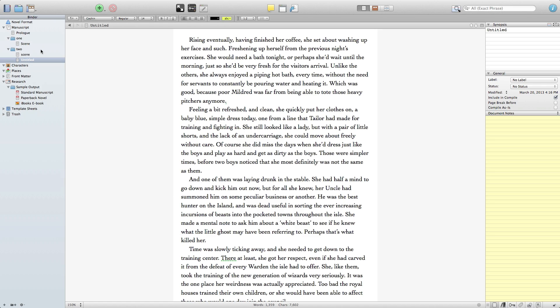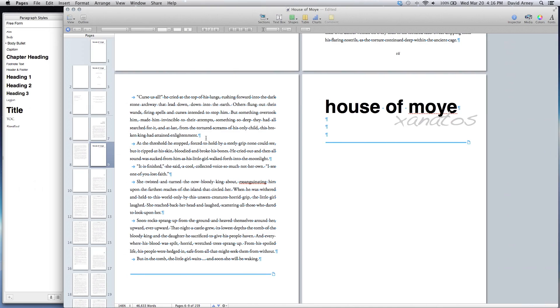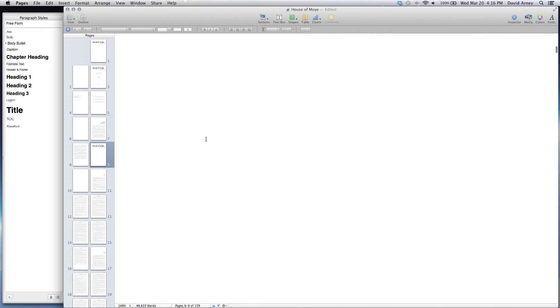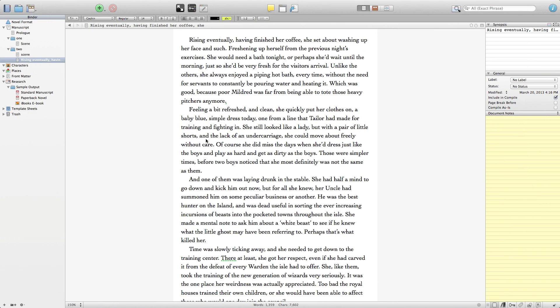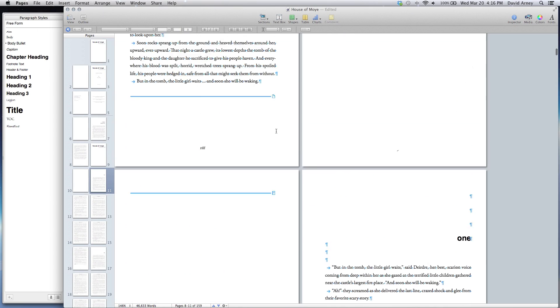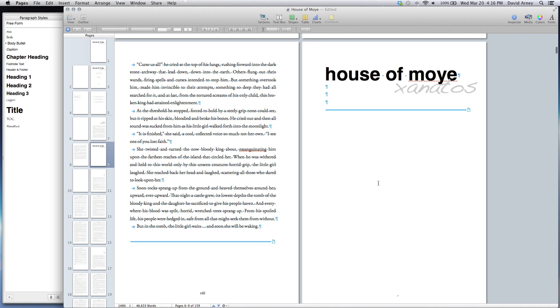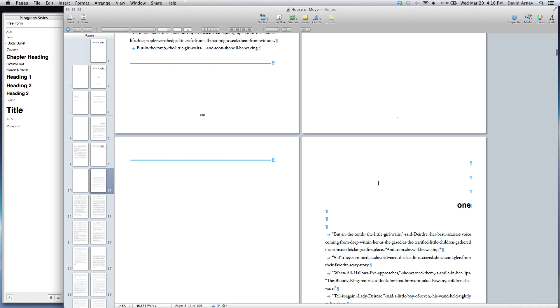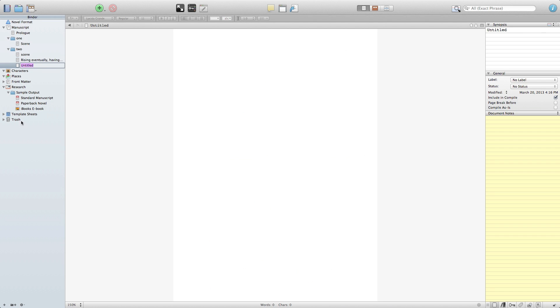So we've taken our print book format that you saw here and we've translated almost into Scrivener. What you'll notice though is that there's a half head that transitions from the prologue into the actual text of the document.